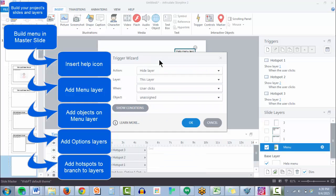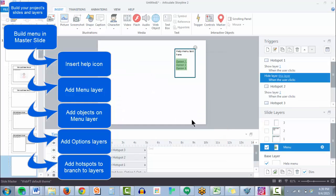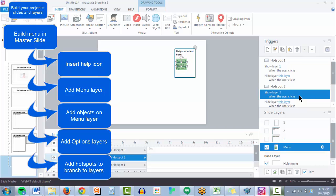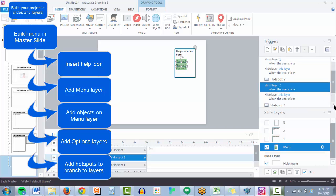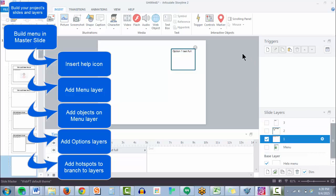So let's say hide each layer when they click any of the hotspots. And same thing for these other layers with this option text.